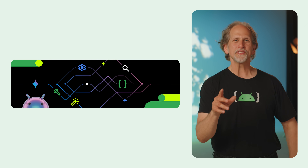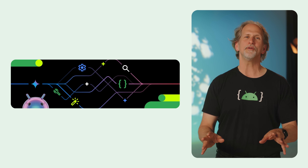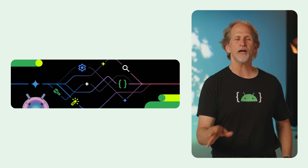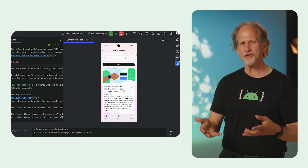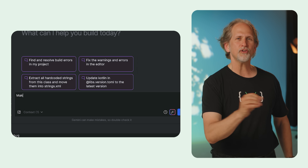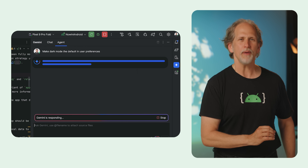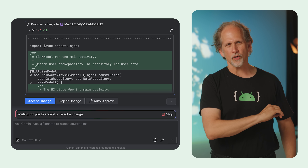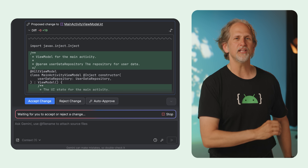Speaking of Canaries, the latest Android Studio Narwhal feature drop Canary includes Agent Mode, a new experimental feature that allows Gemini to handle complex, multi-step development tasks on its own. Just describe your goal in plain English, and the agent will create and execute a plan that can span multiple project files, using IDE tools to make changes, run builds, and perform searches. You're always in control, with the ability to review, accept, or reject its proposed changes.